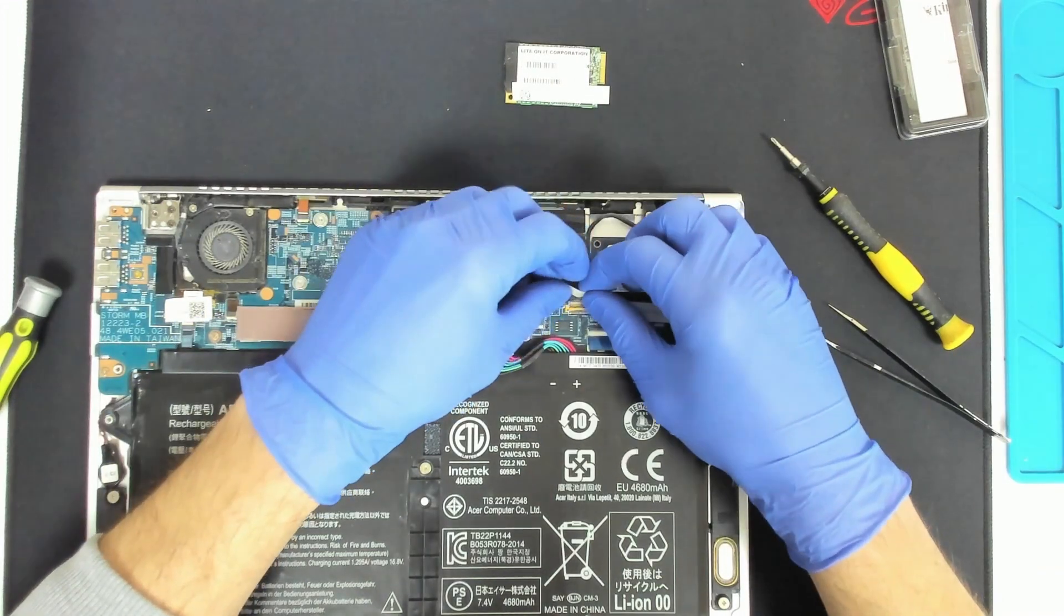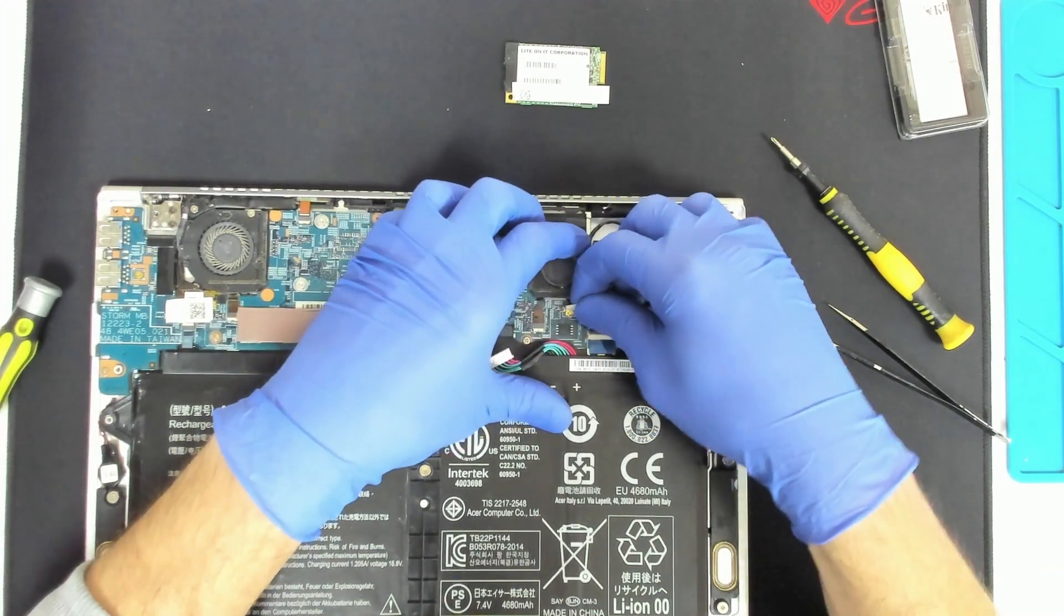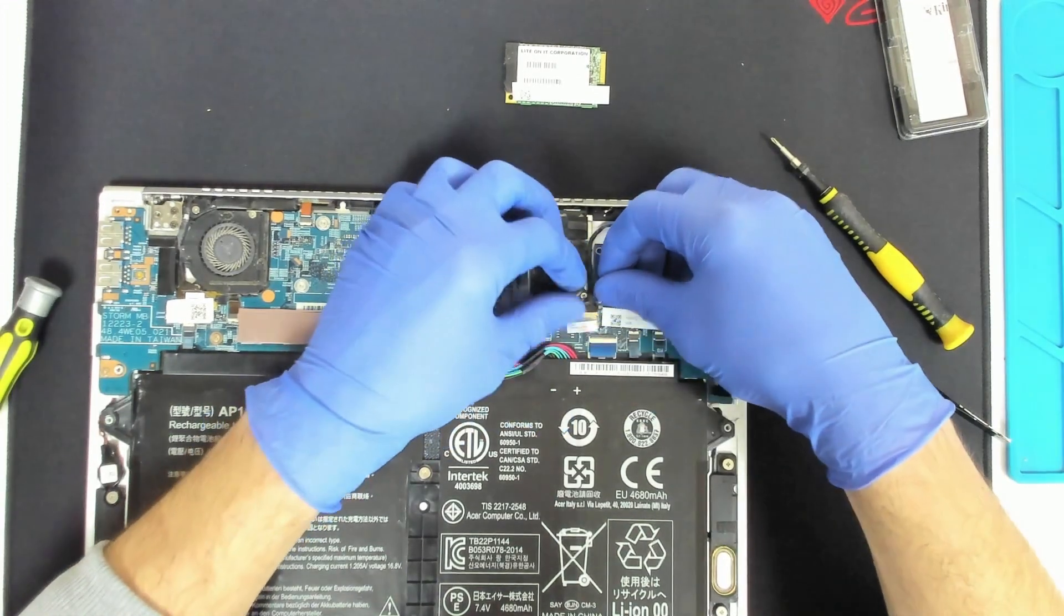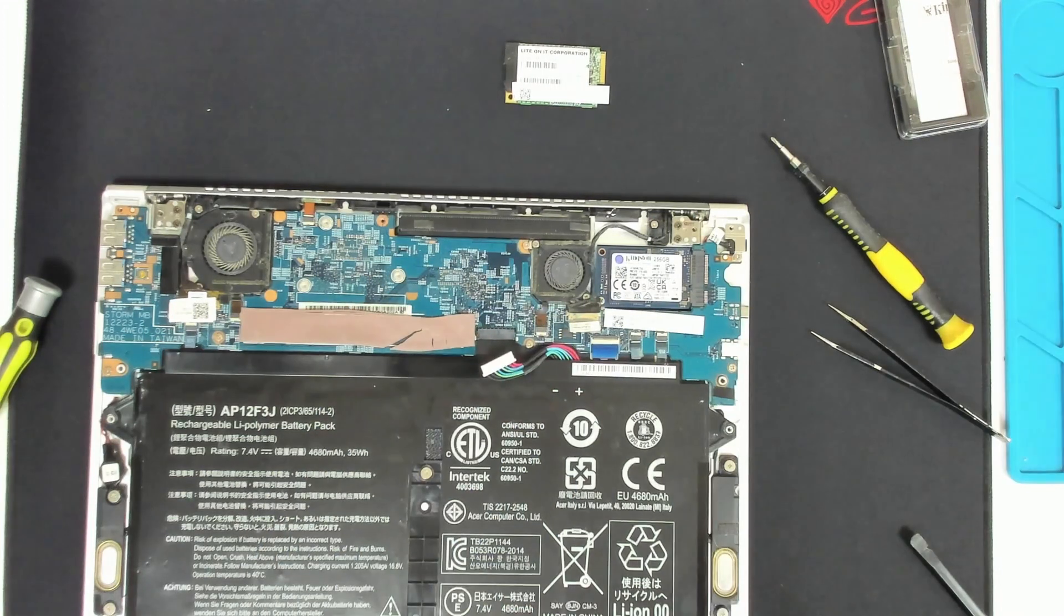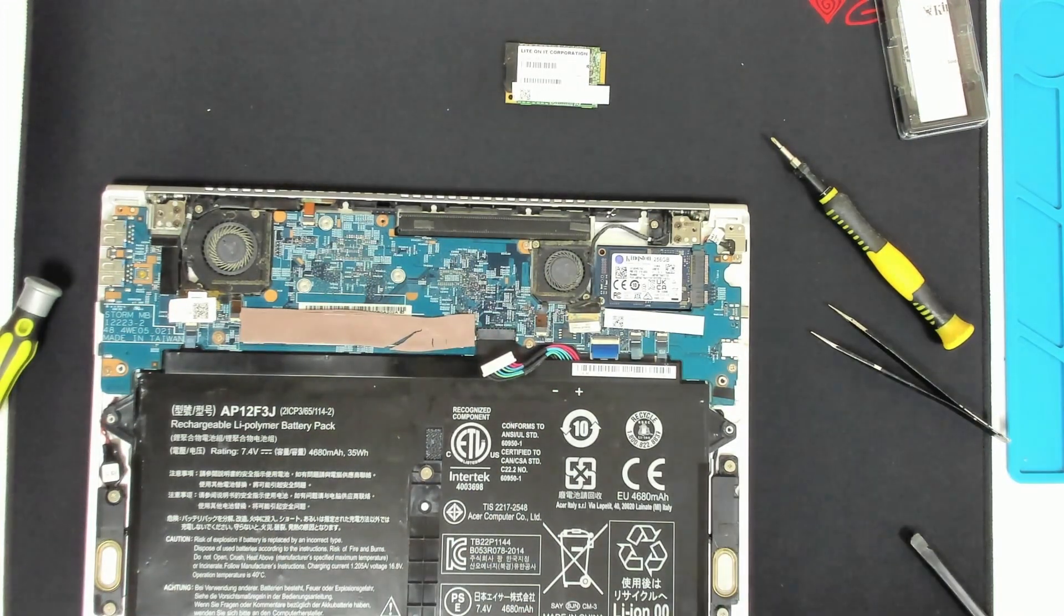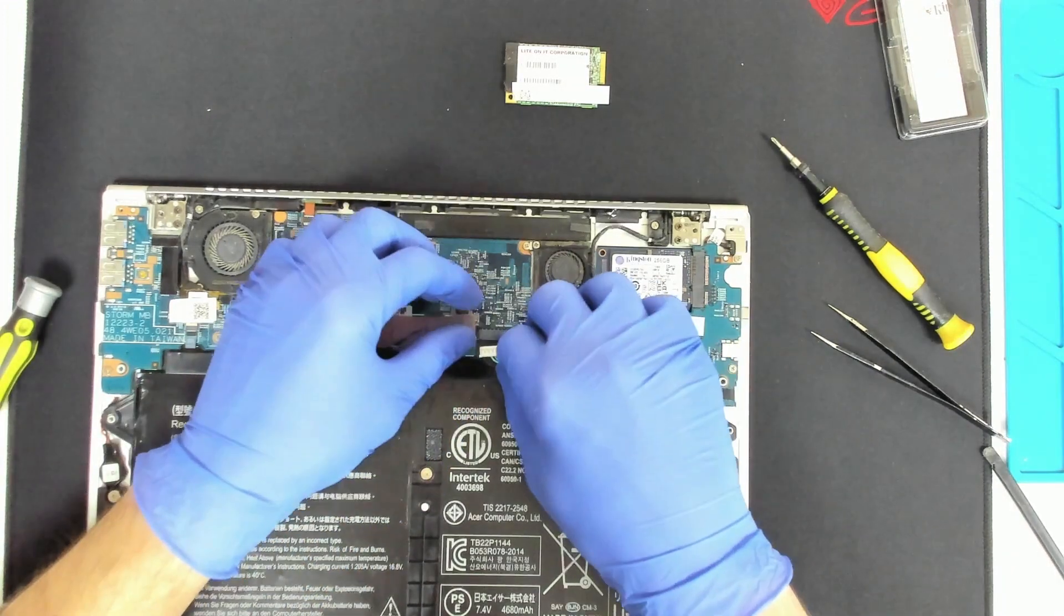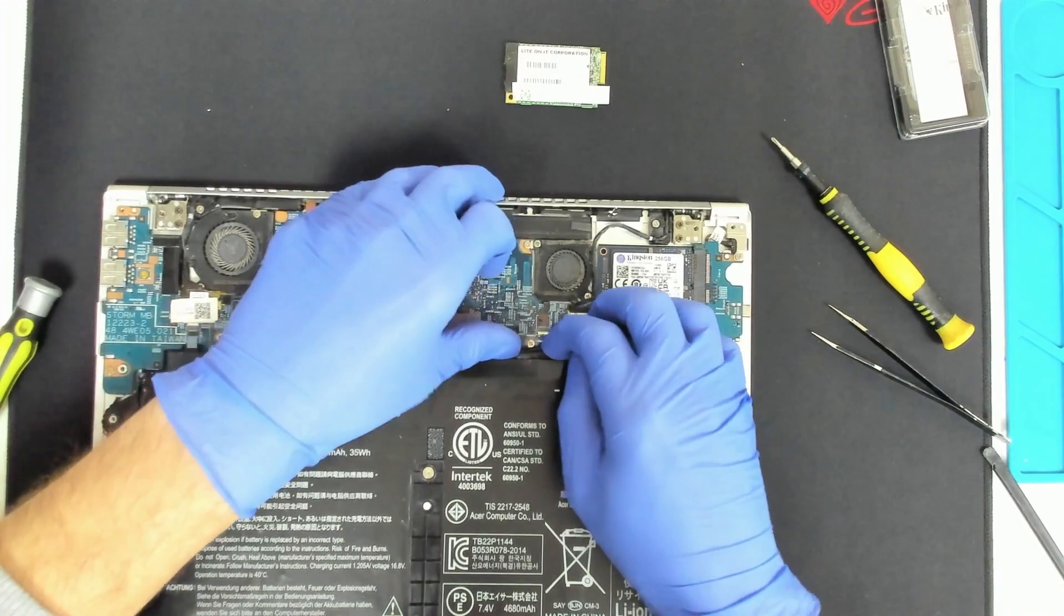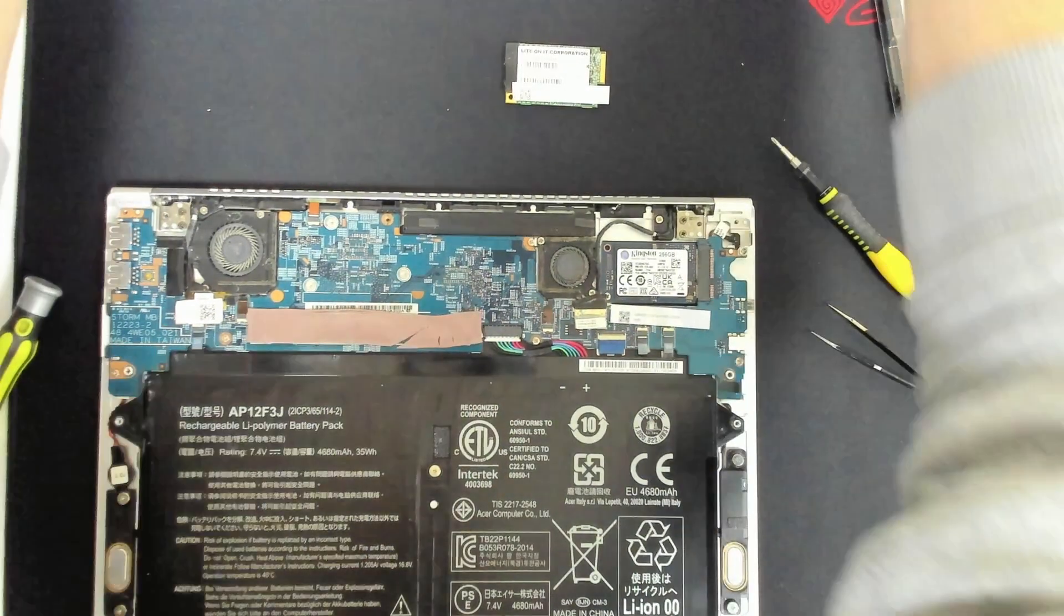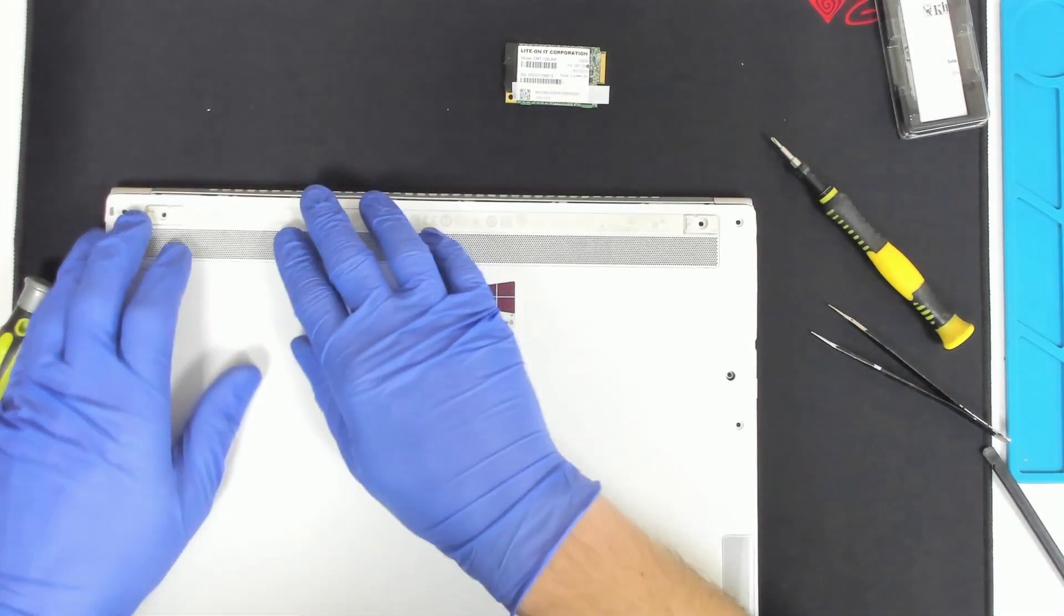We are going to put the cable back. We are going to plug back the battery and we are going to put the back cover.